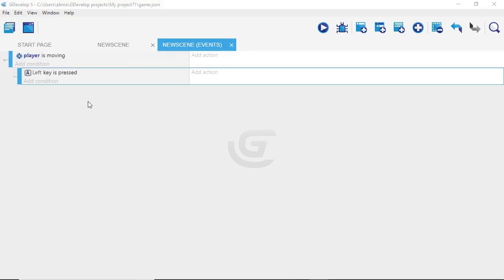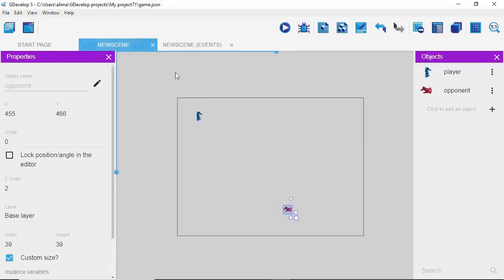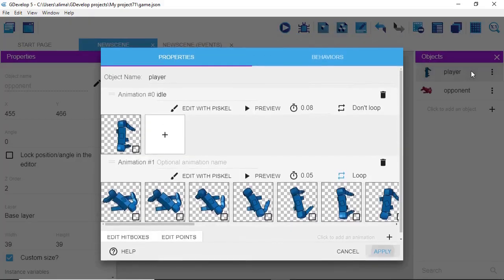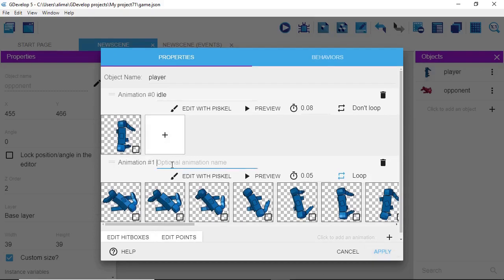We're going to set it up so that when the left key is pressed, our animation plays, using the animation name. We need to go back to where we work on our art. We'll click on our player and double click to go into the player. We have 'animation one' which is the idle animation, and we have 'walk', but it has no name. We'll left click and type 'walk', then click Apply.